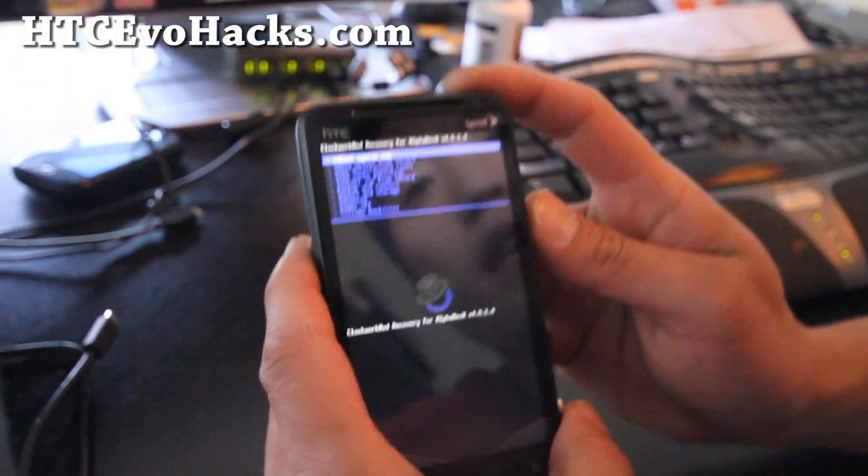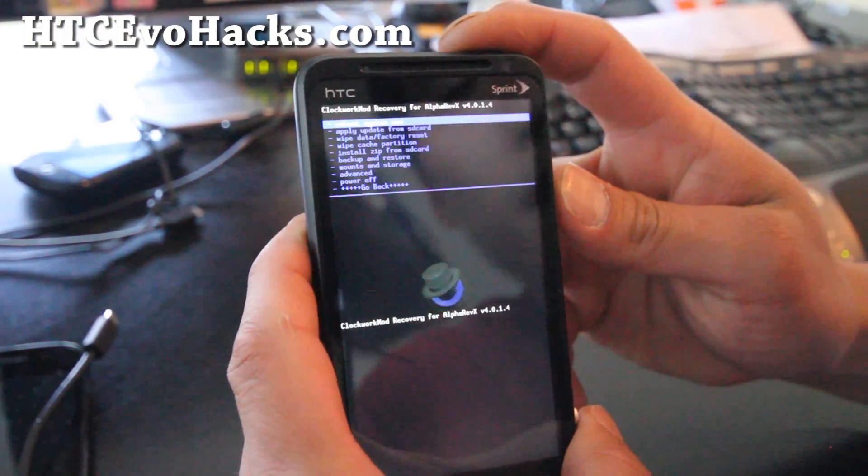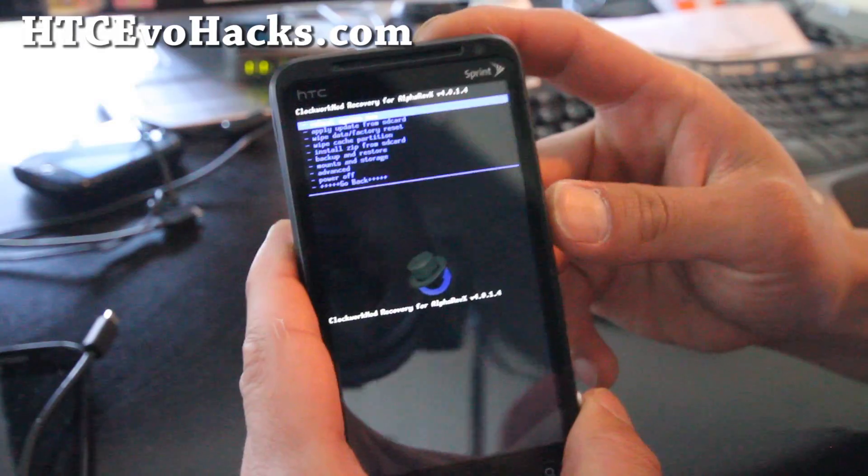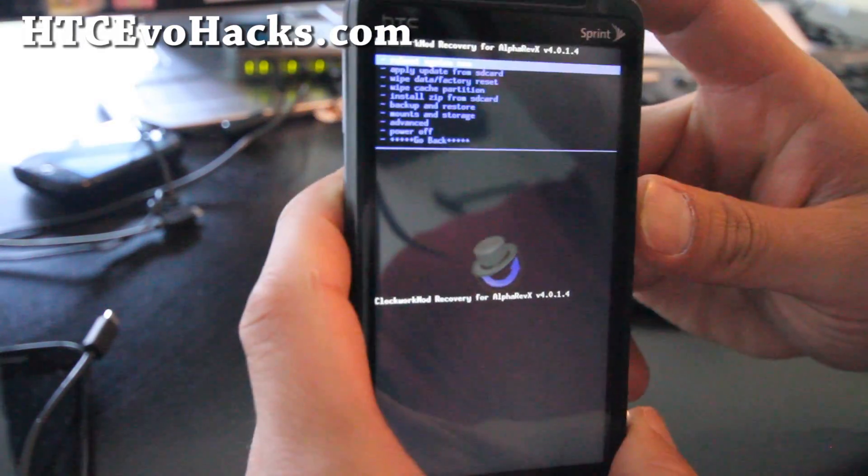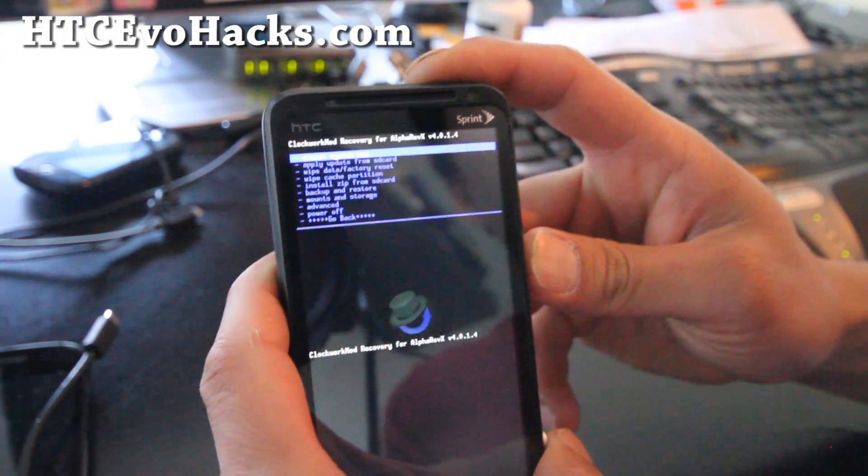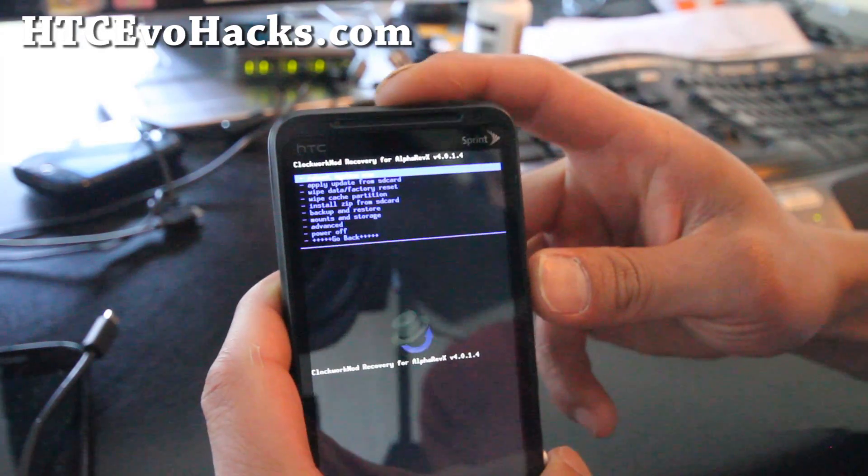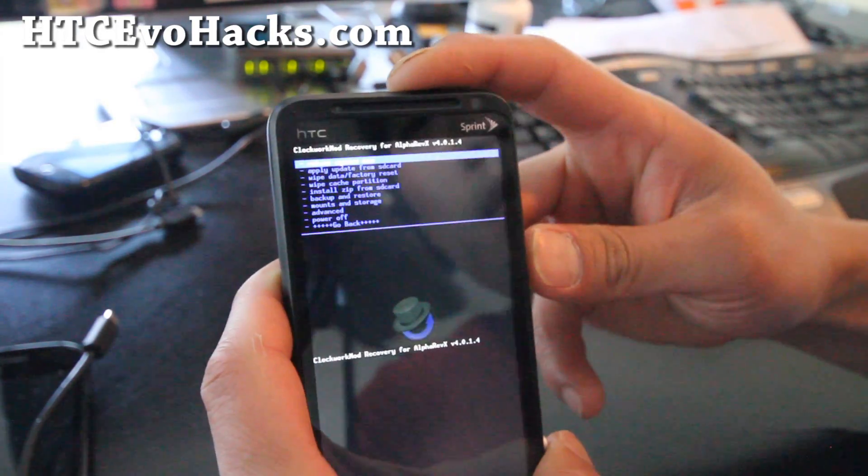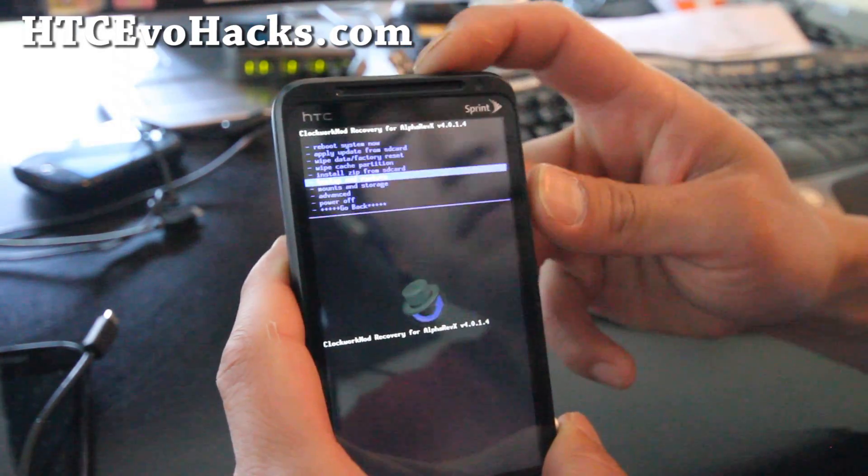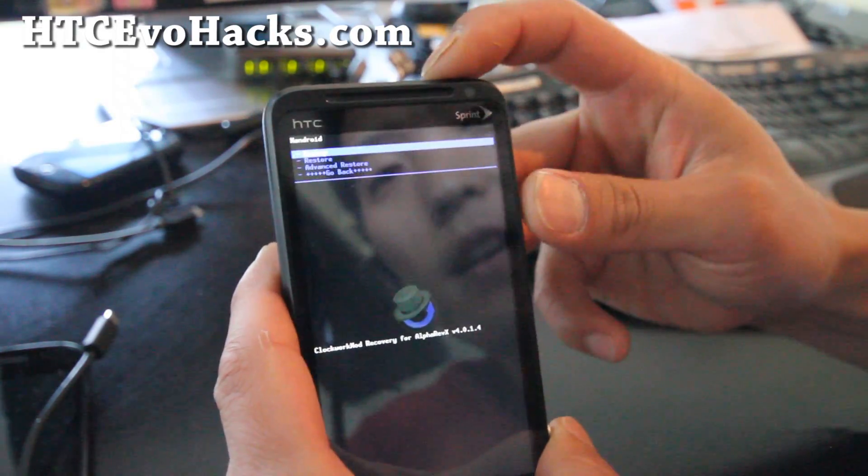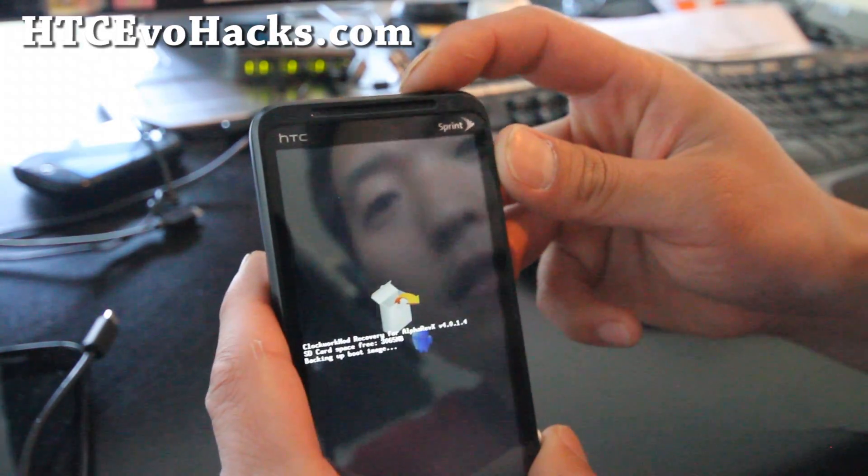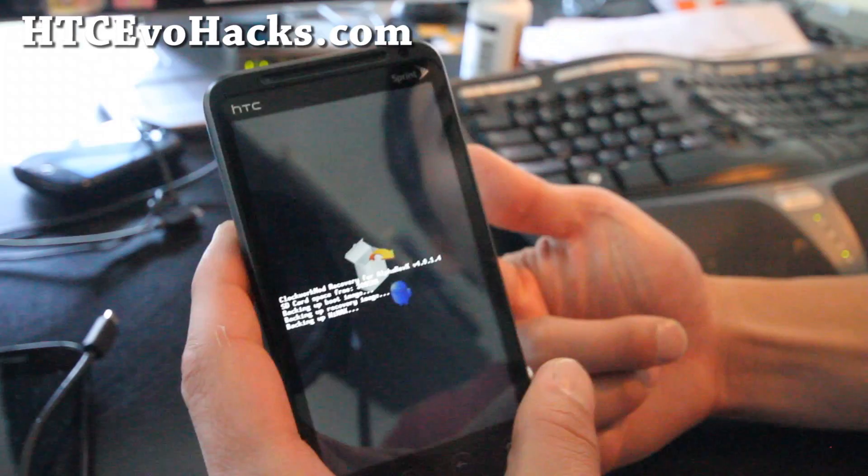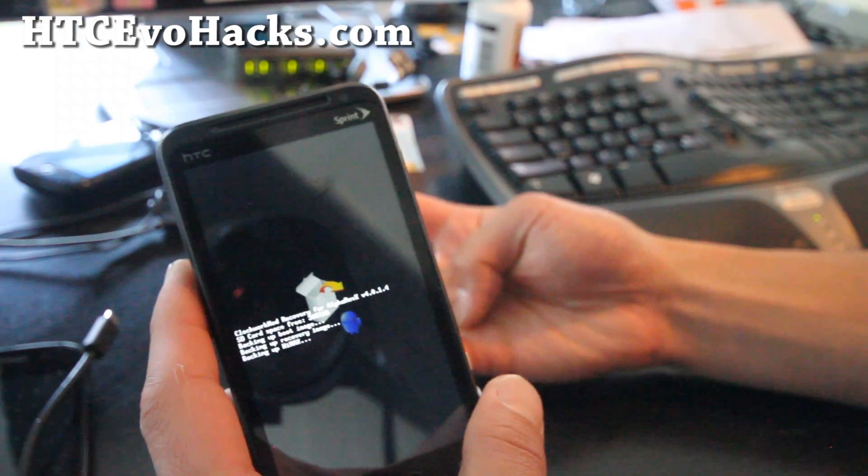And then, once you're here, to back up, it's always a great idea to back up your current stock rooted ROM because it's kind of clean and it's stock. So go to back up and restore, hit the power button, hit back up, hit the power button, and then it's going to start backing up all your apps, all your settings, all your contacts.